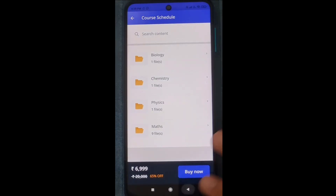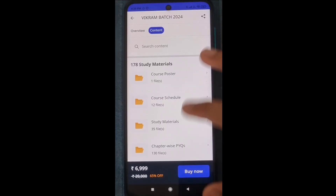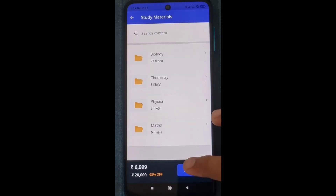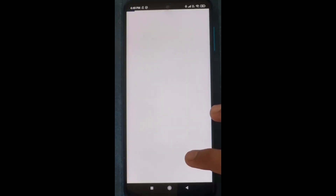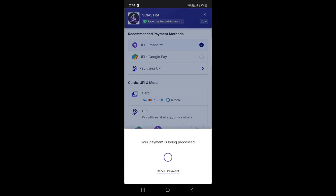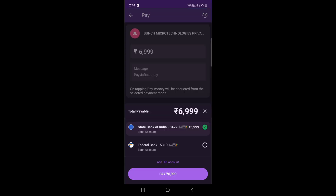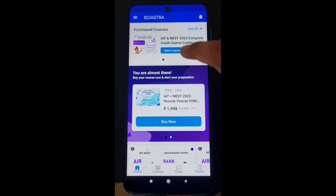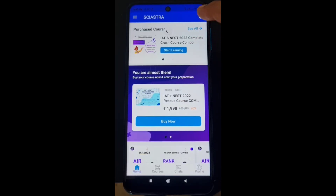If you click 'Buy Now' to purchase the course, it might show some error — just close it and click 'Buy Now' again. You will be directed to the payment page where you can use UPI, Google Pay, PhonePe, card, or net banking. For example, with PhonePe, just pay the amount — six triple nine — to purchase the Vikram batch.